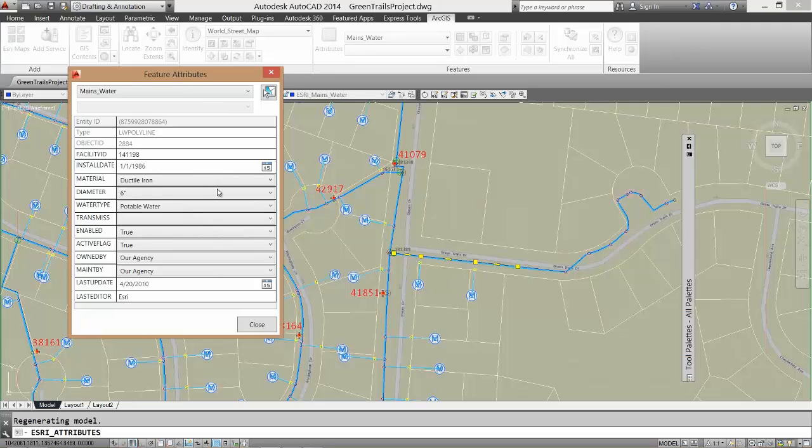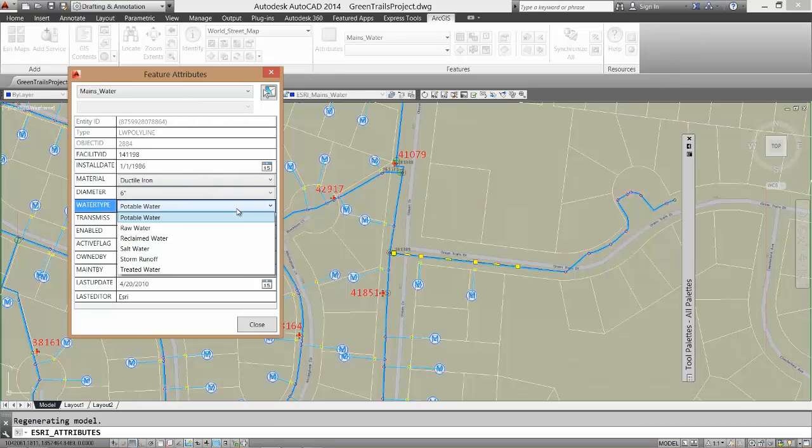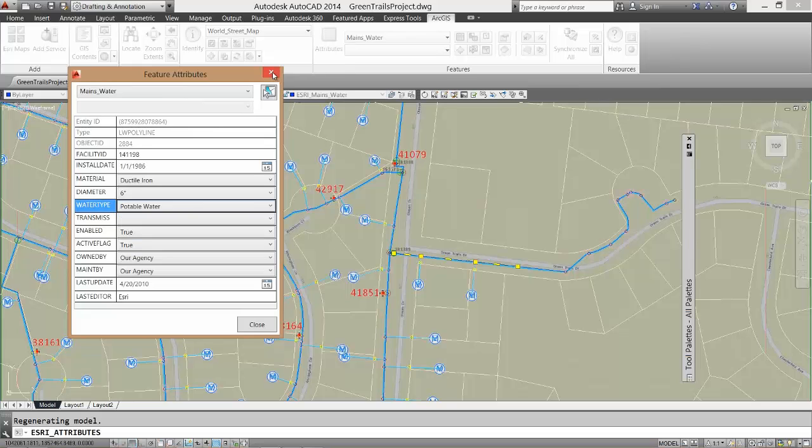New to this version of ArcGIS for AutoCAD is the attribute dialog box now honors the coded attribute domains and range domains of feature services. I can easily pick valid values in the form of a pick list. The choices in the list were published by the author of the geodatabase and passed along to me through the feature service.